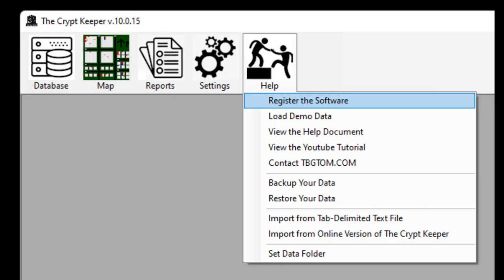During this trial period you can import all your existing data to experiment with the software, create maps and reports, and fully use the software without limitations. When the 30 days expires the software will lock and you'll have to register the software for continued usage. When you're ready to do that, click on the help button in the menu bar of the application and choose the option named register the software.